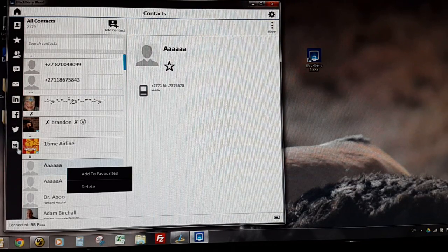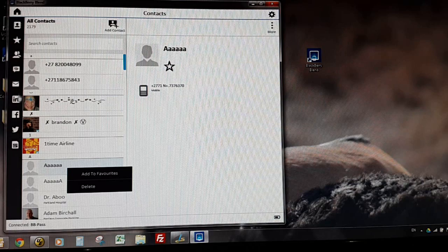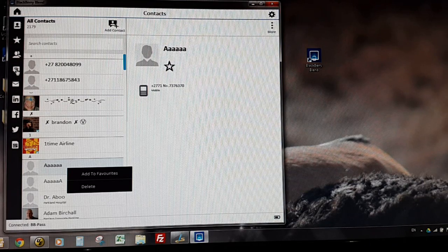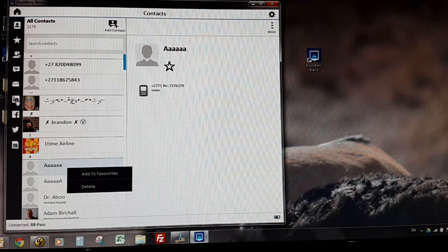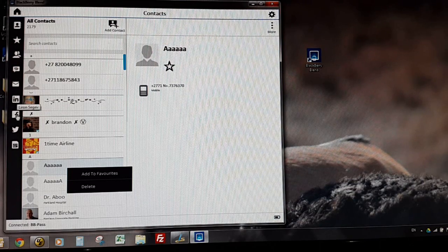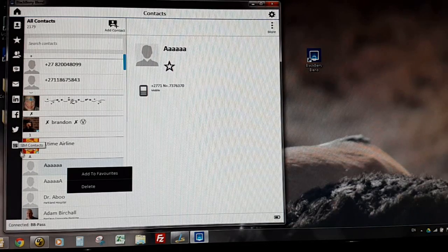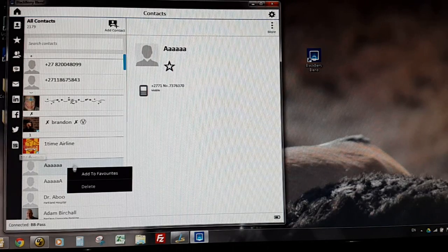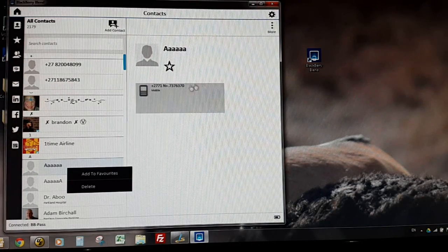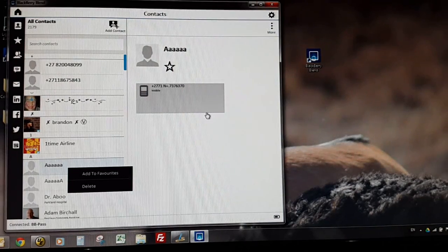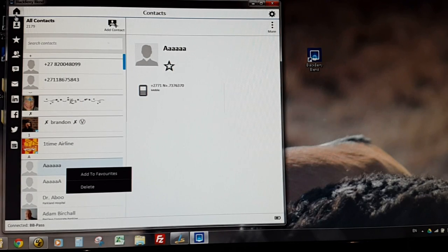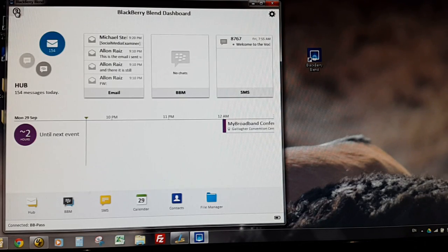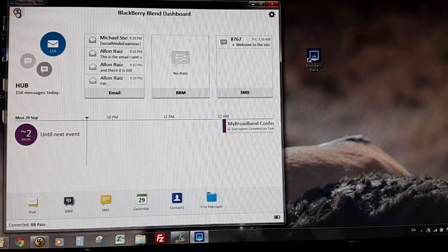In my contacts here, you can see it's also broken down into my various other items that I've linked to my hub. So here's my BBM contacts, my LinkedIn contacts, Facebook, my Twitter, and my SIM card. Anything that I've got on my machine, I can actually have access to straight from here. Nice for being able to copy and paste and update various records as well.